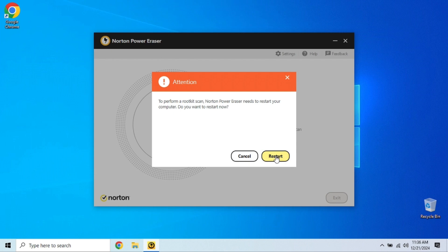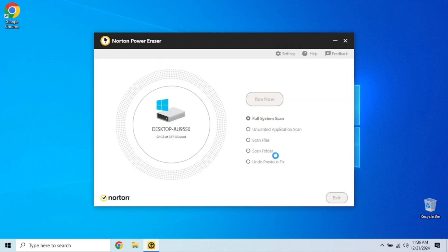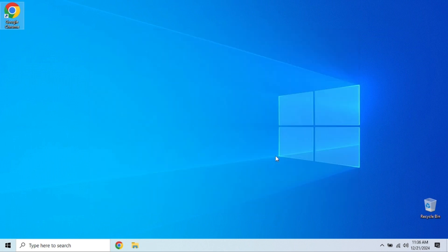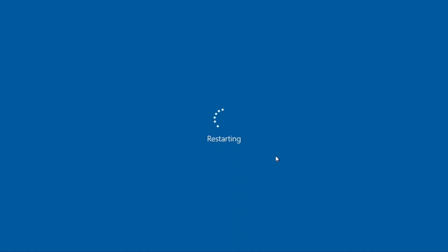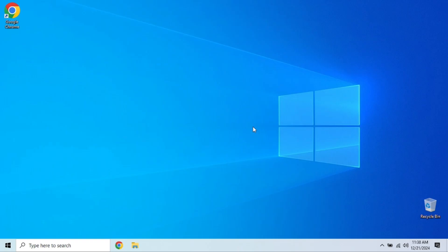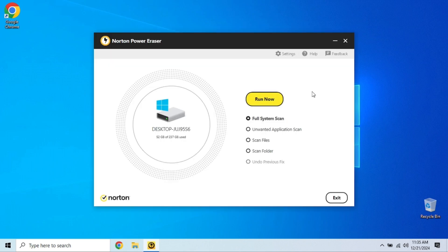Once the scan is complete, Norton Power Eraser will show you a list of flagged items. Again, review the list carefully. If you're unsure about any file, you can look it up online or leave it alone for now. And just like that, your PC is squeaky clean again. Norton Power Eraser makes malware removal as easy as pie.